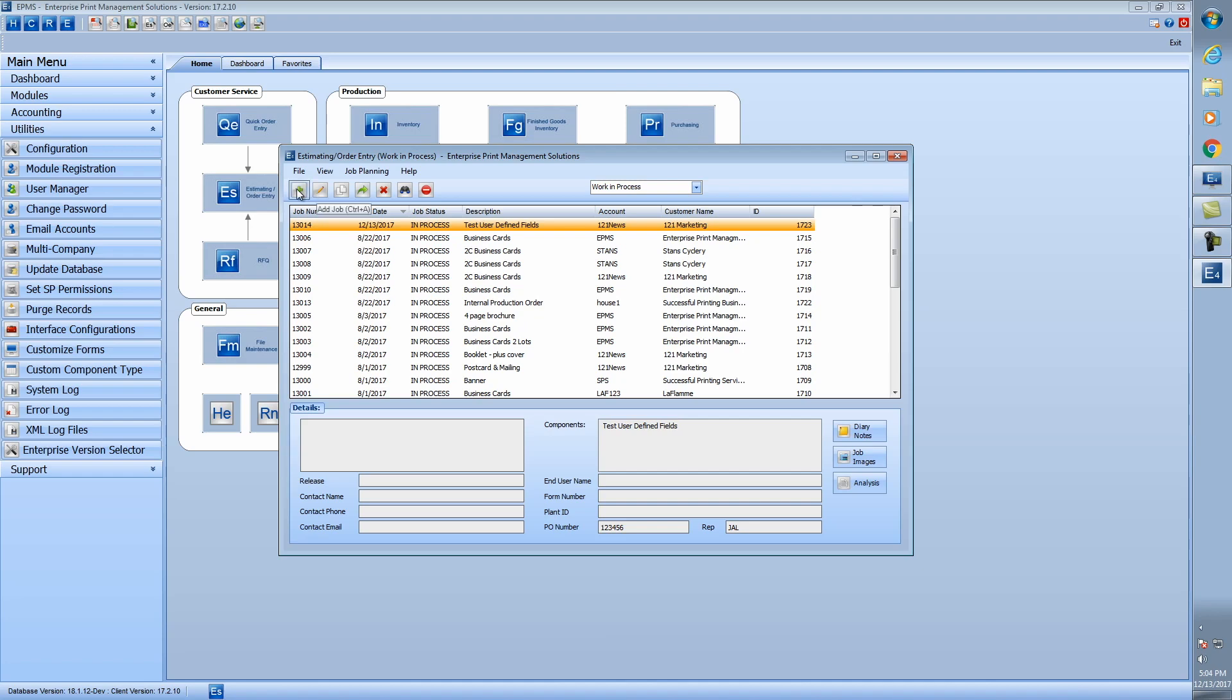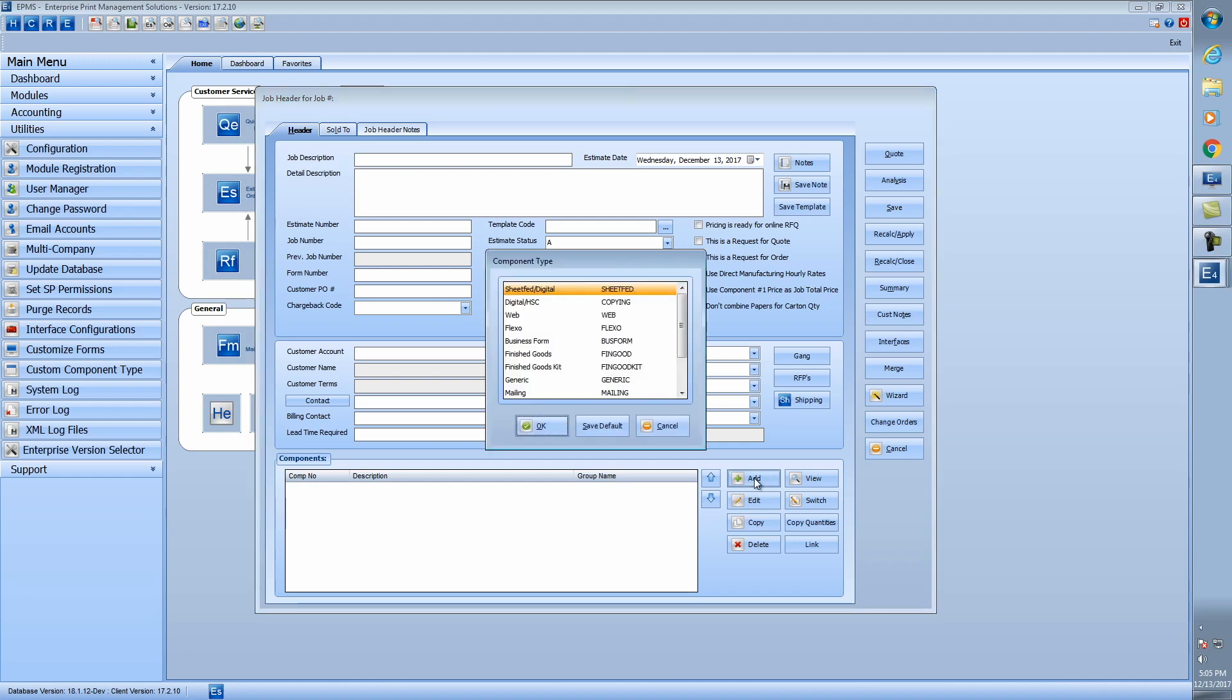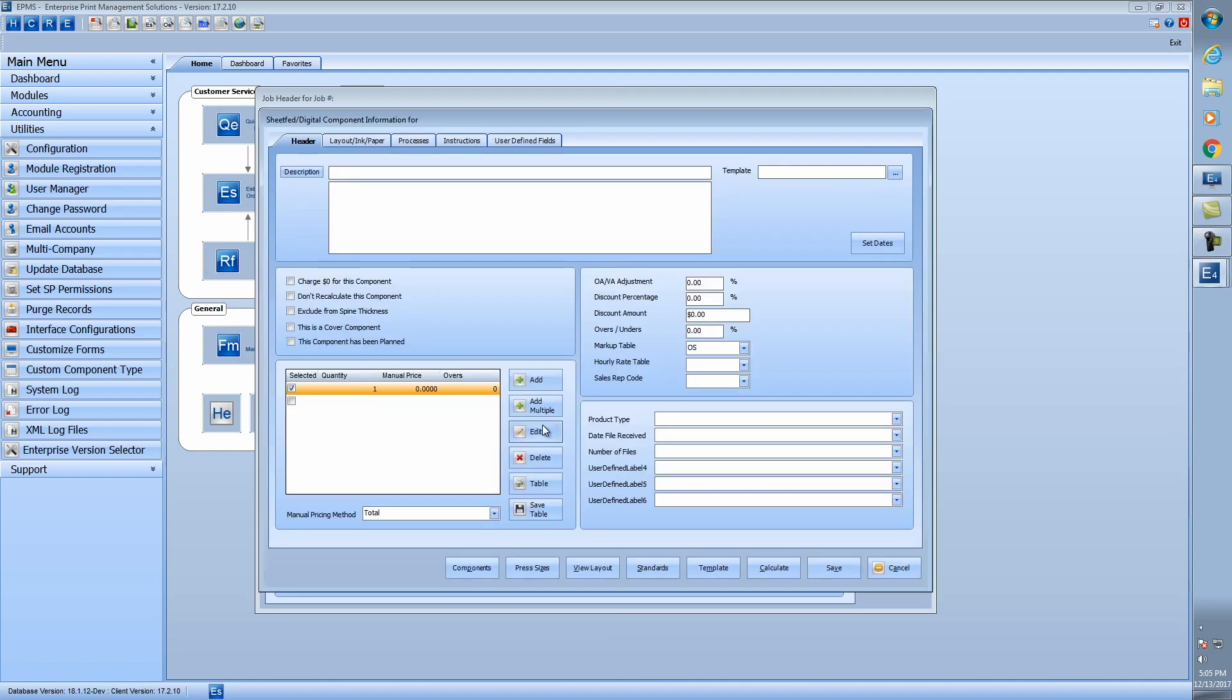So I'll add a new order here. And while filling out anything here, we'll just go right into the component and take a look at the user-defined fields. So I'm going to add a sheet fed component. And I have the user-defined fields here at the component level. So we'll take a look at those first.